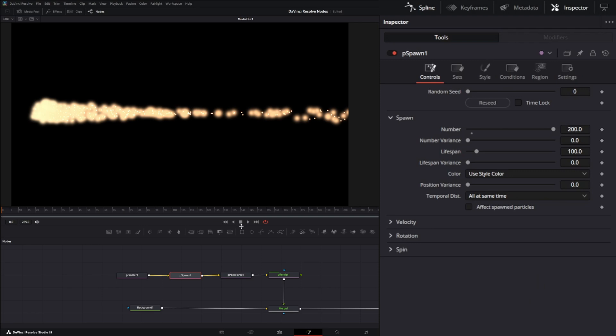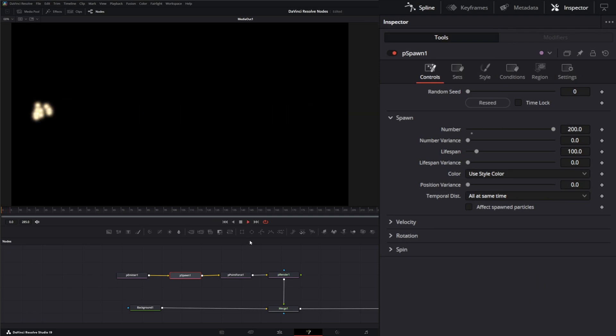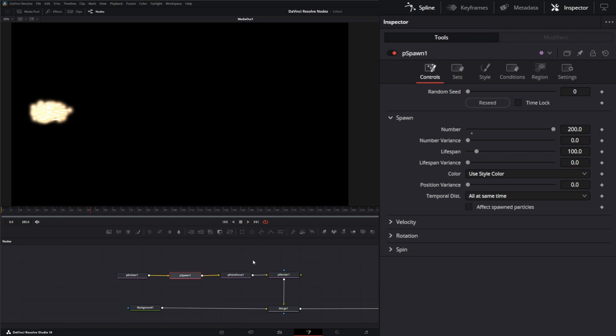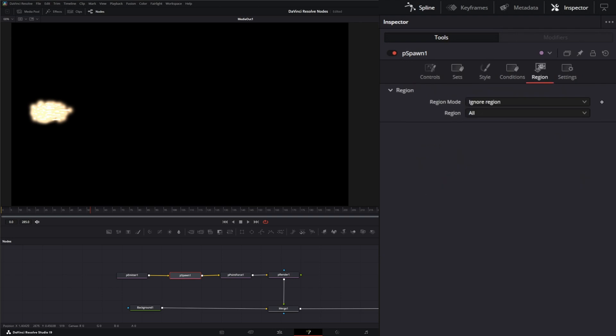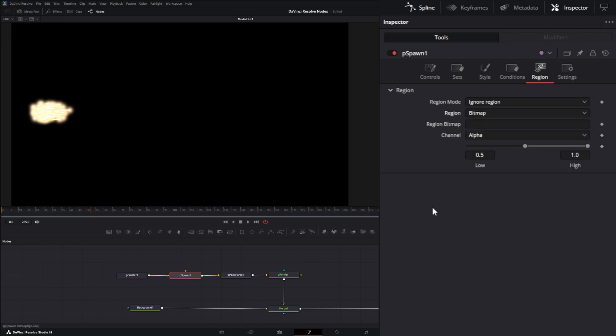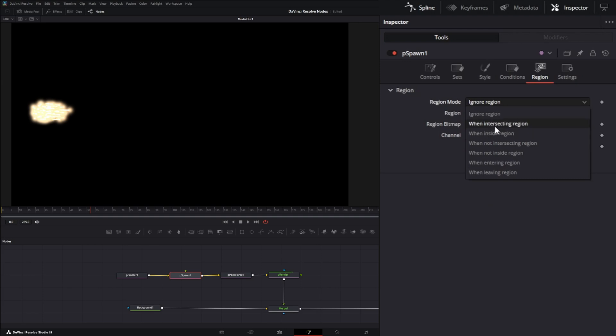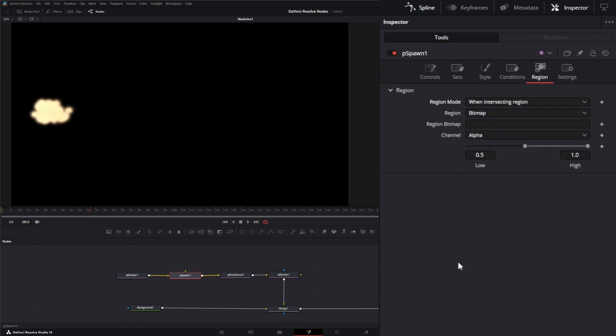So now we've got this slowly being dragged to our force. We should probably change up our point force, shouldn't we? But what we want to do is we want to change our region for this to happen because right now it's happening everywhere. Well, we don't want that to happen. So we're going to change this to say a bitmap and we're going to make it happen when it's intersecting that specific region.